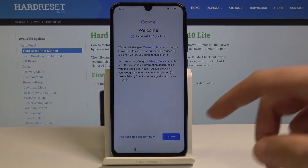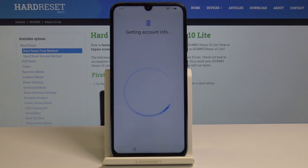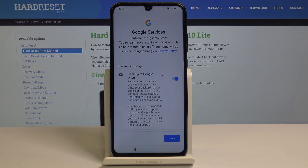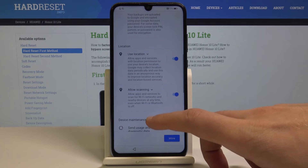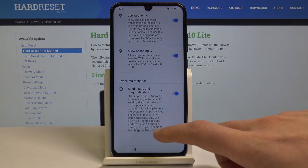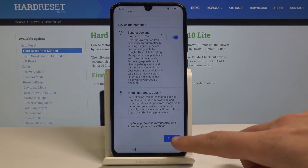Let me tap agree to terms of use and privacy policy. The phone is getting account information. Here you've got some Google services that you can enable or disable — for example, backup to Google Drive. You can use location, allow scanning, and send usage and diagnostic data. In my case let me tap accept to all of them.